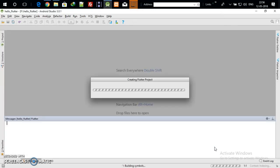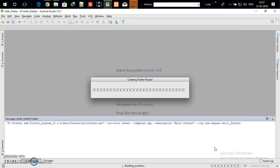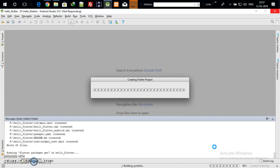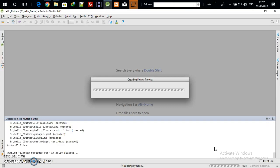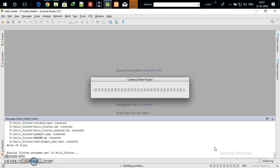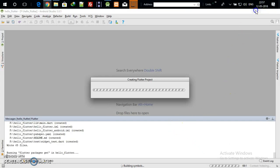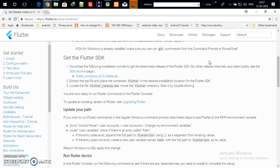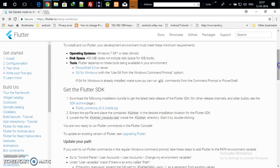It may take some time — please be patient. While the first Flutter application project is being created by Android Studio, we have one more important task to do.